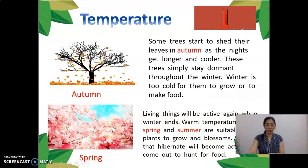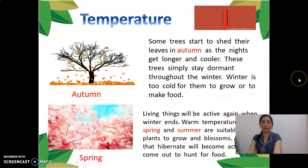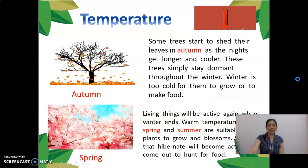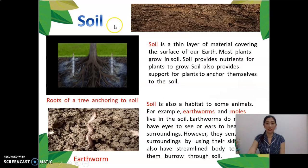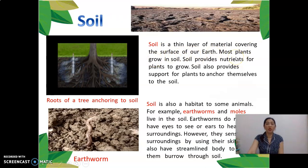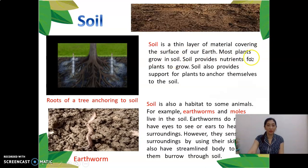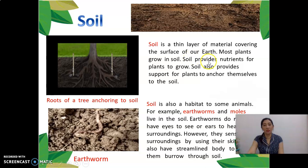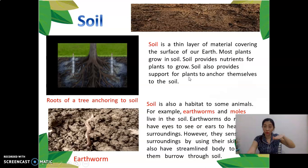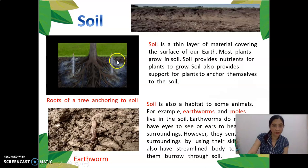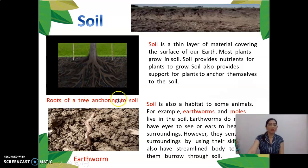The next, and last, non-living component is soil. Soil is a thin layer of material covering the surface of the Earth. Most plants grow in soil. Soil provides support, and the roots of trees enter into the soil.